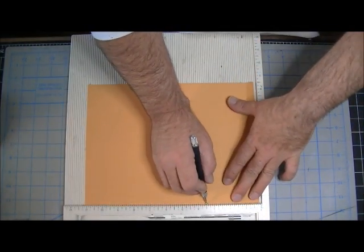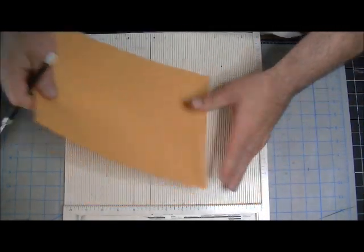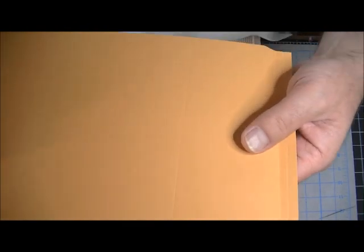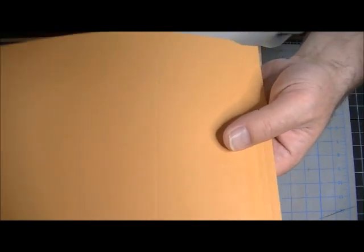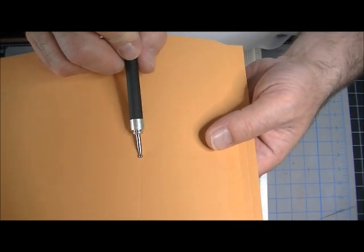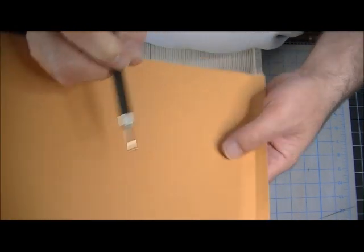Let me show you the difference. There is that. As you can see, it makes a wider score line. It's as thick as this, okay?